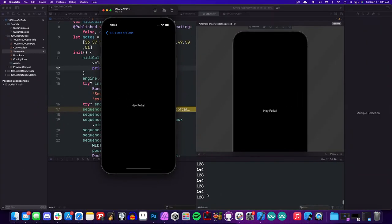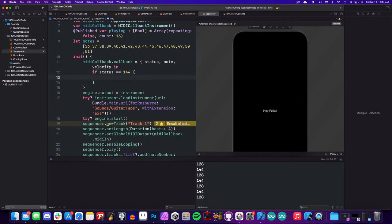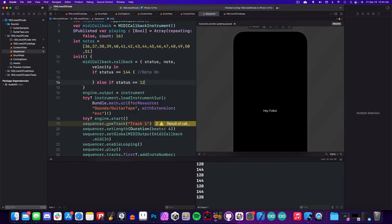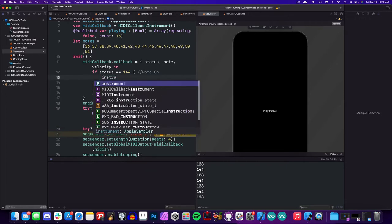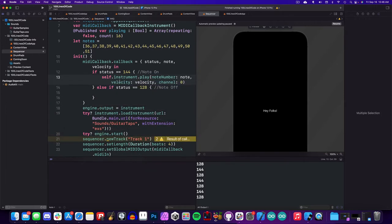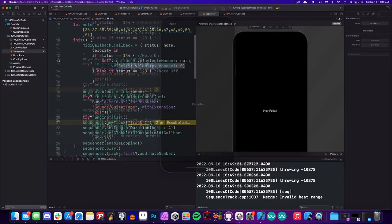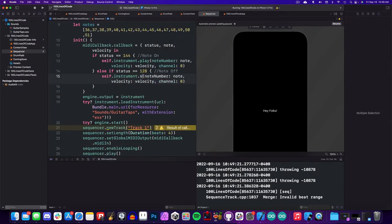Now armed with this new knowledge, we can say that if the status is set to 144, we'll trigger the note on, else if it's equal to 128, we will trigger a note off. When these events are called, we want to play the note on for our sampler instrument, and let's see that running in the application. Awesome. So we have sound being triggered by the sequencer.